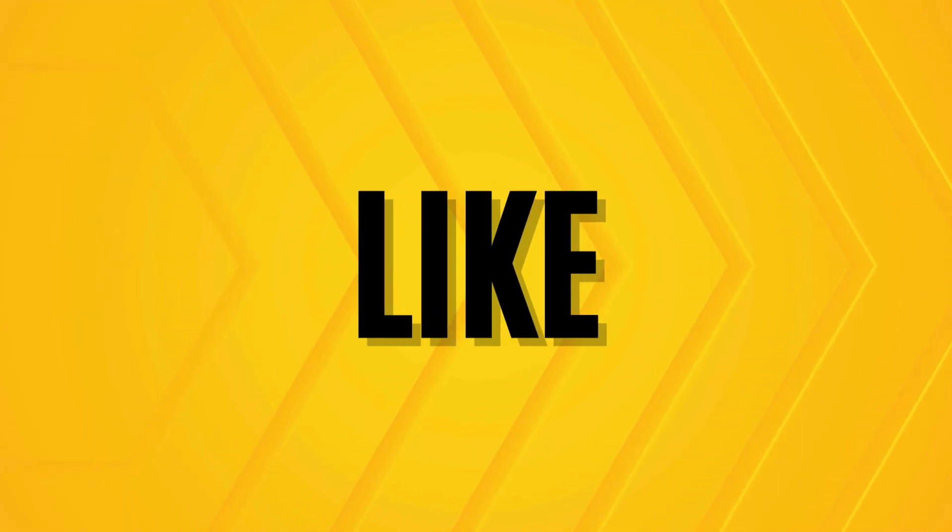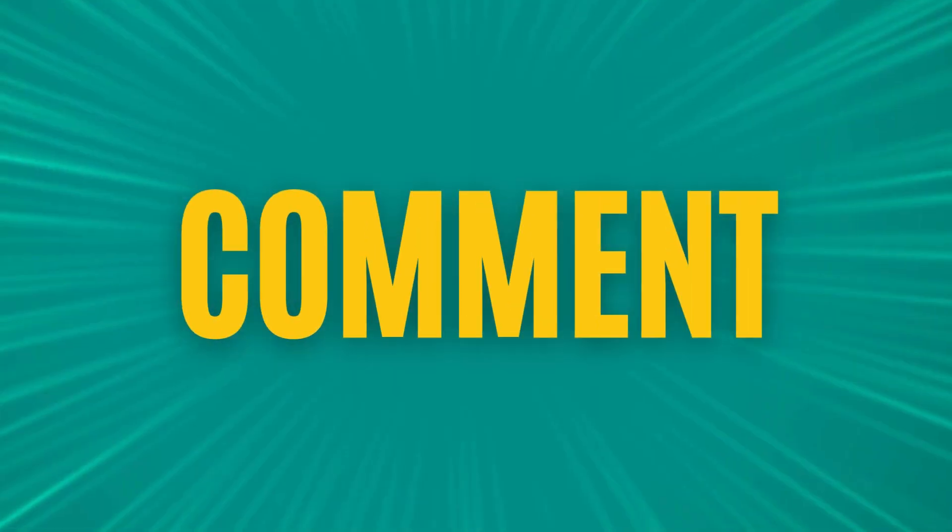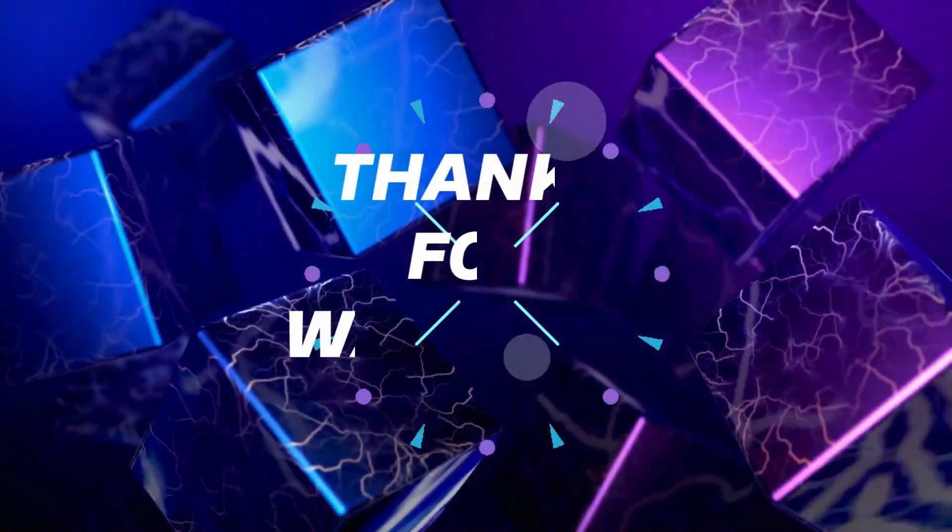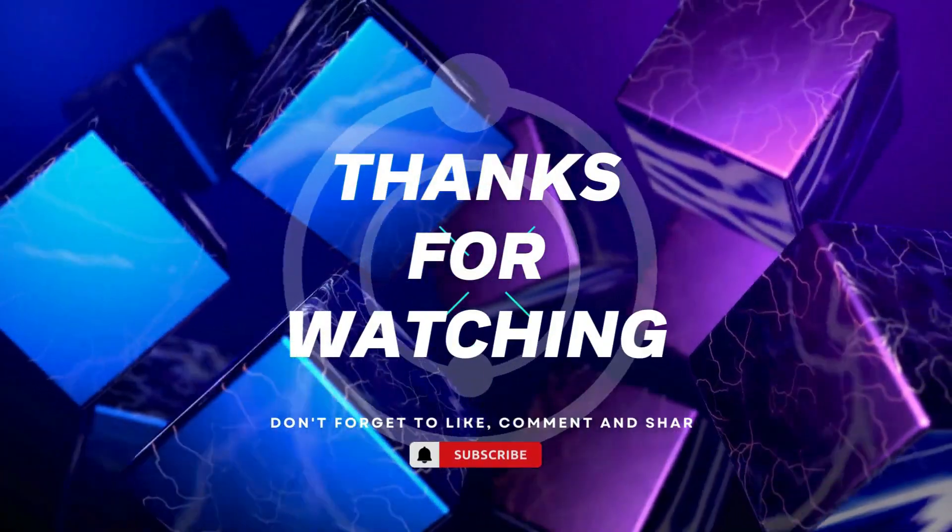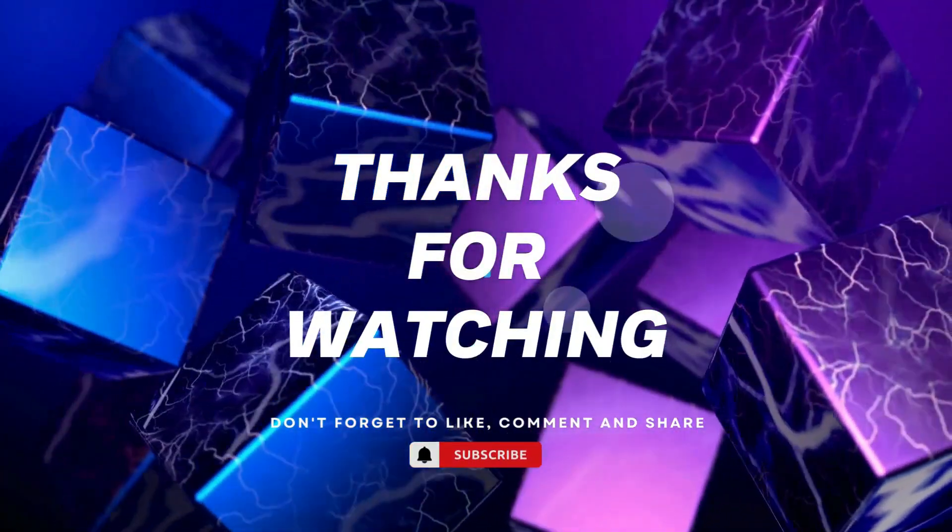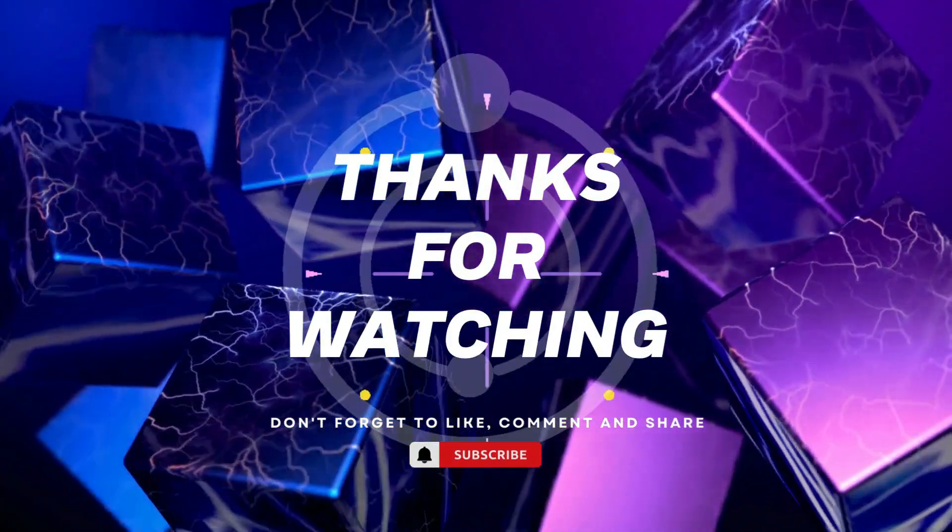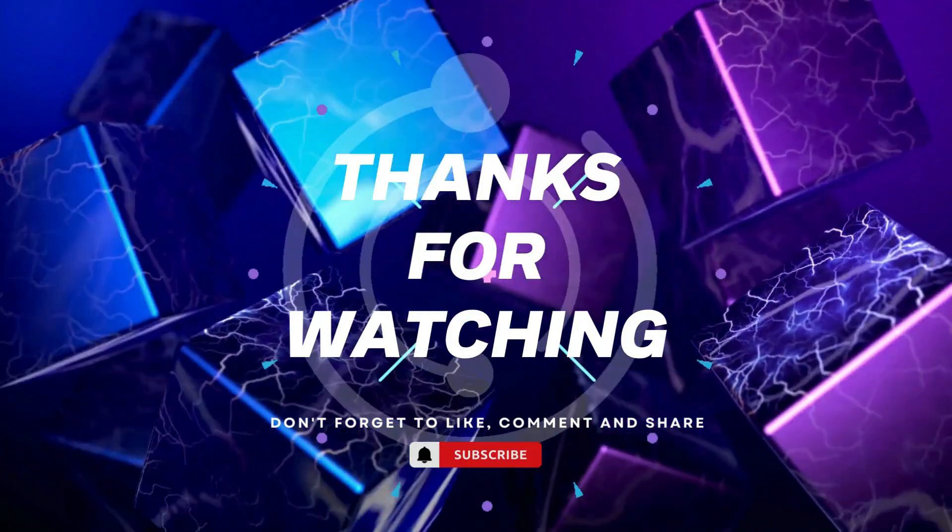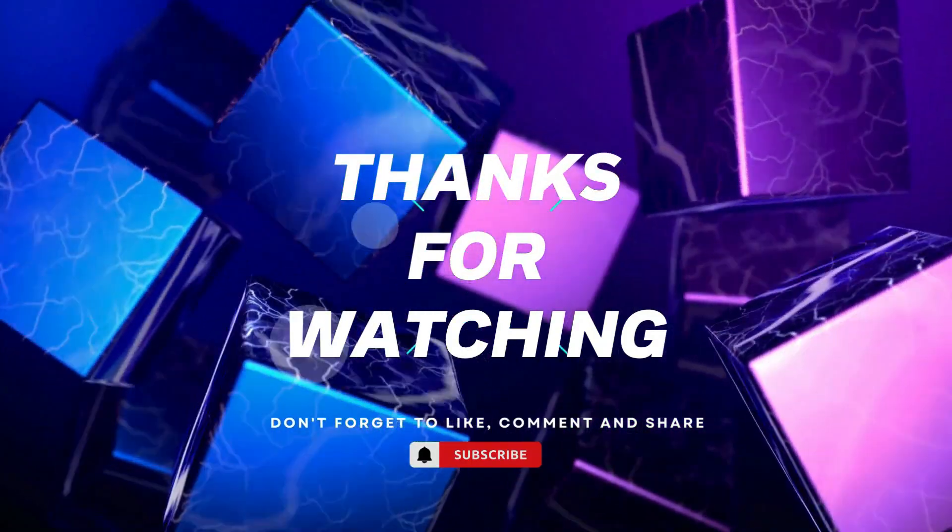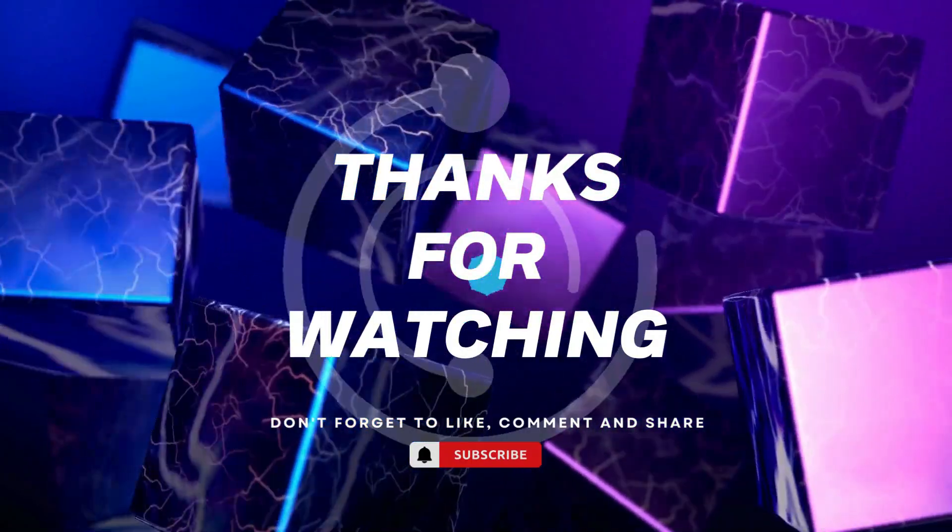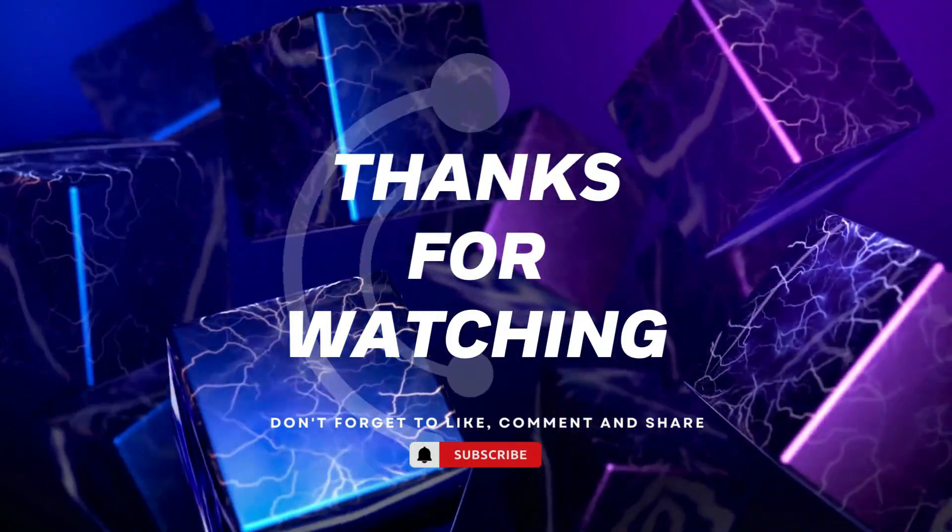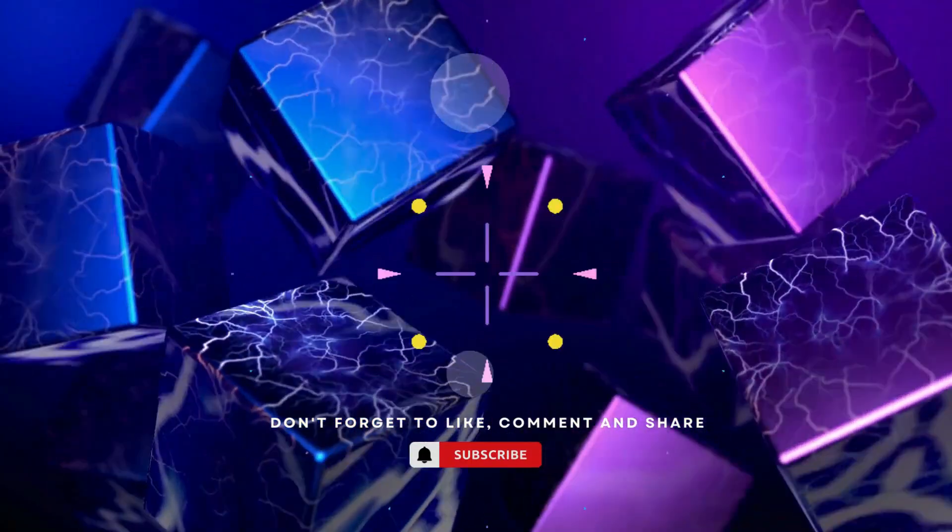Thanks for watching. If you found this video helpful, please give it a thumbs up and subscribe to our channel for more tech tutorials. Don't forget to hit the bell icon to get notified when we post new videos. If you have any questions or suggestions, leave them in the comments below. Happy coding.